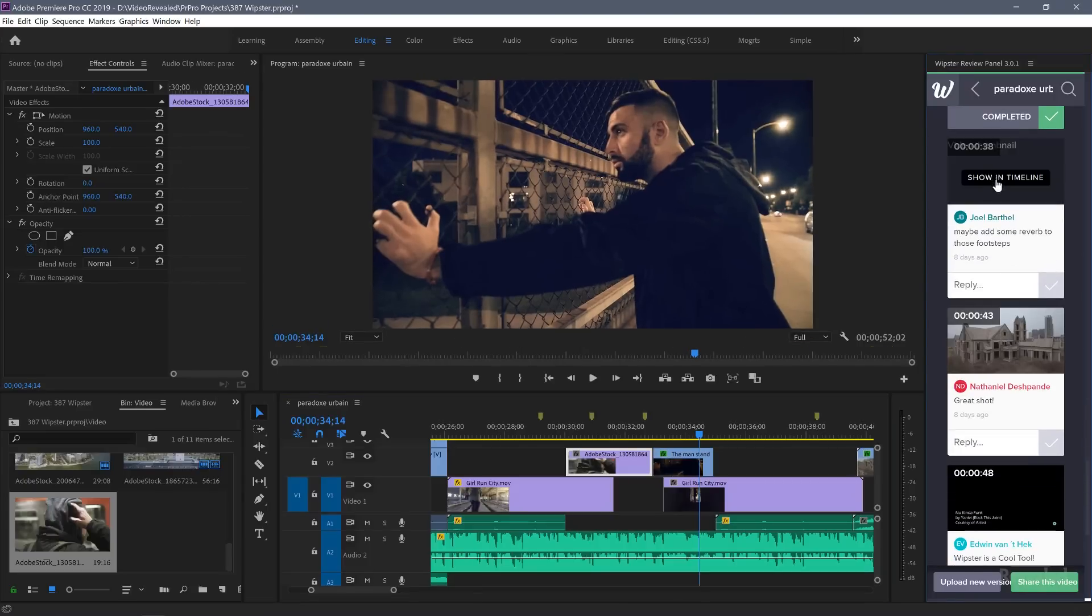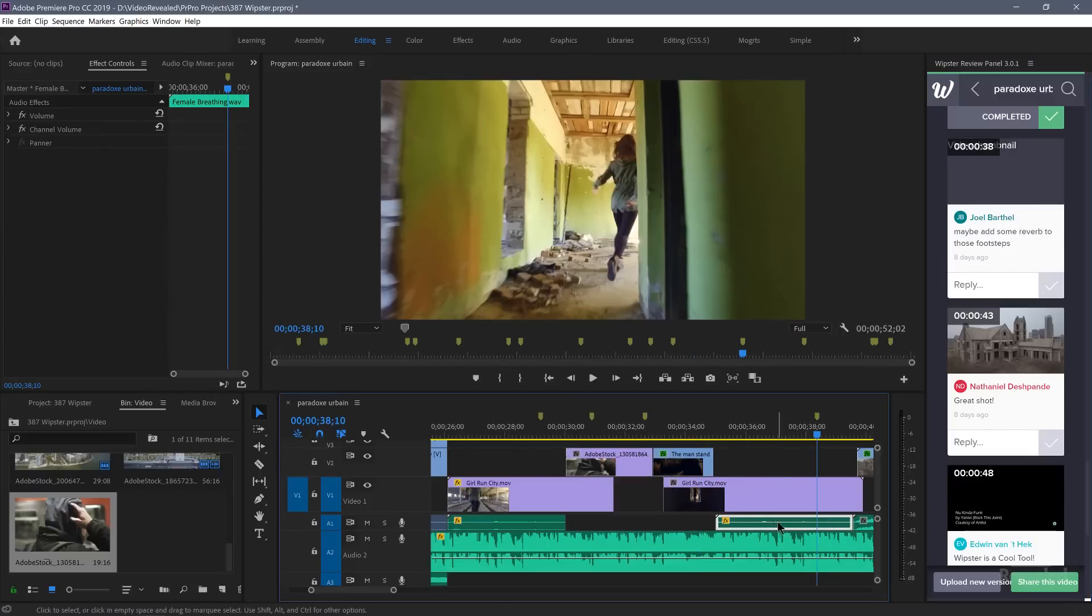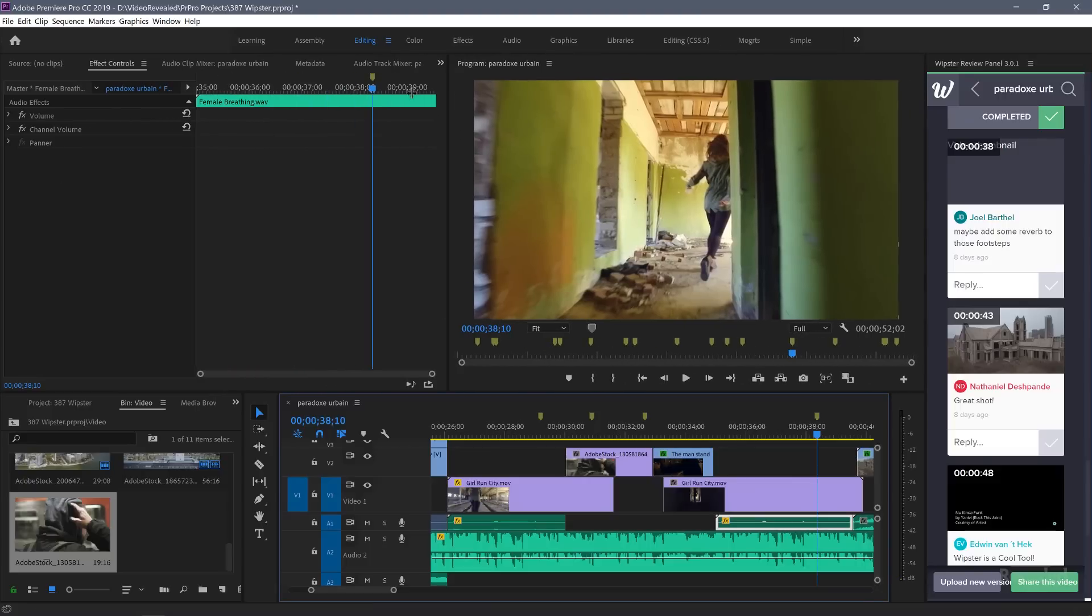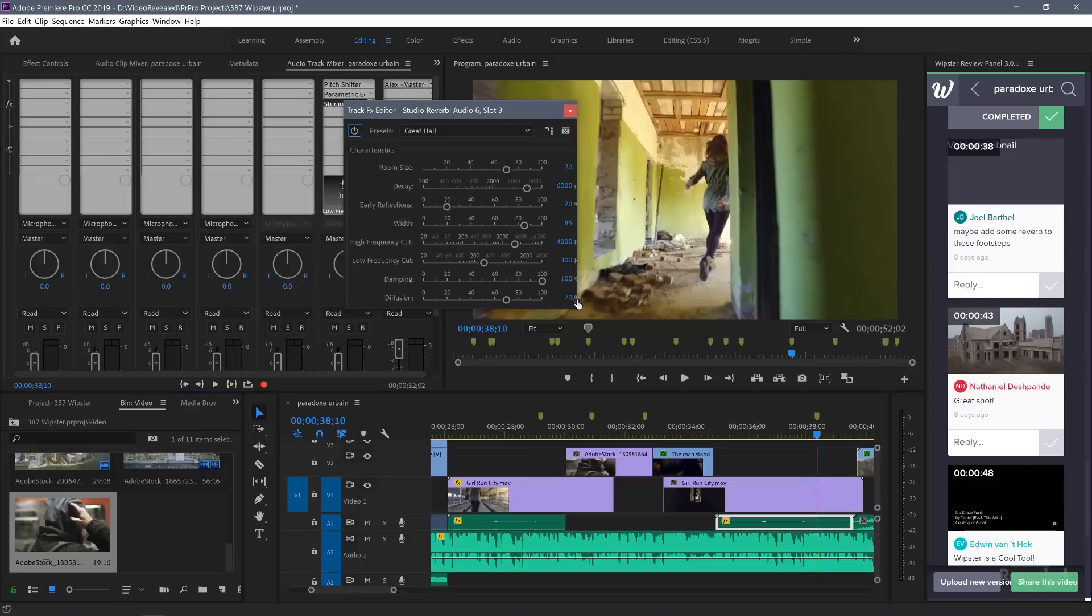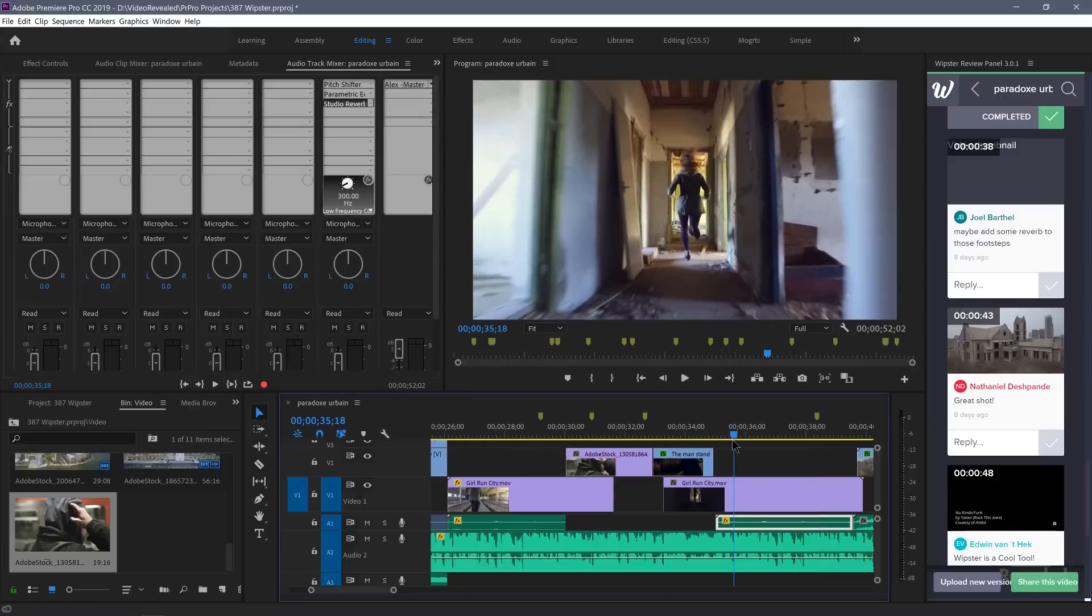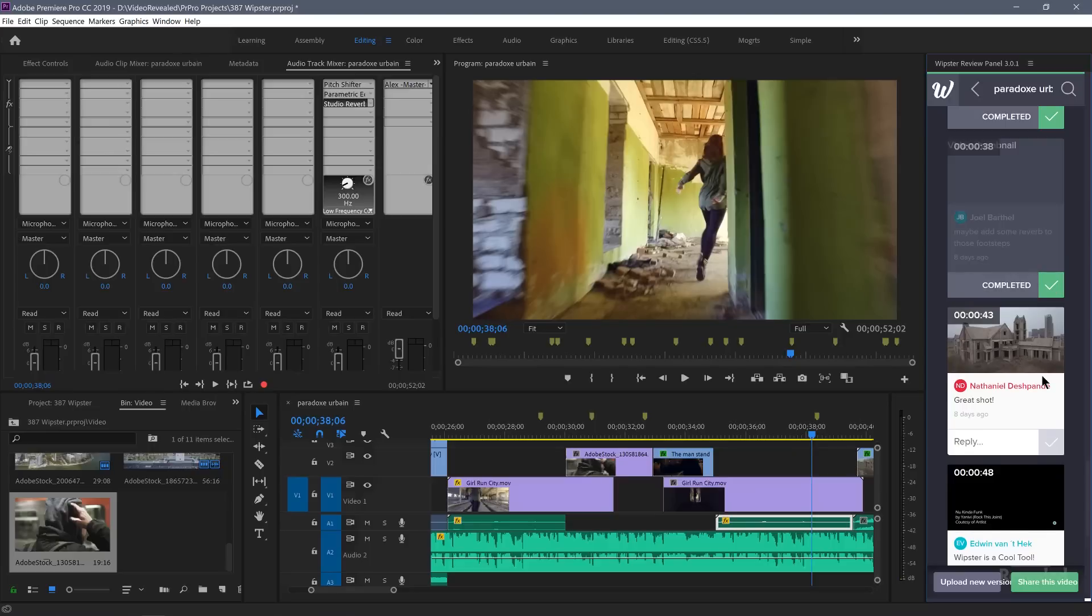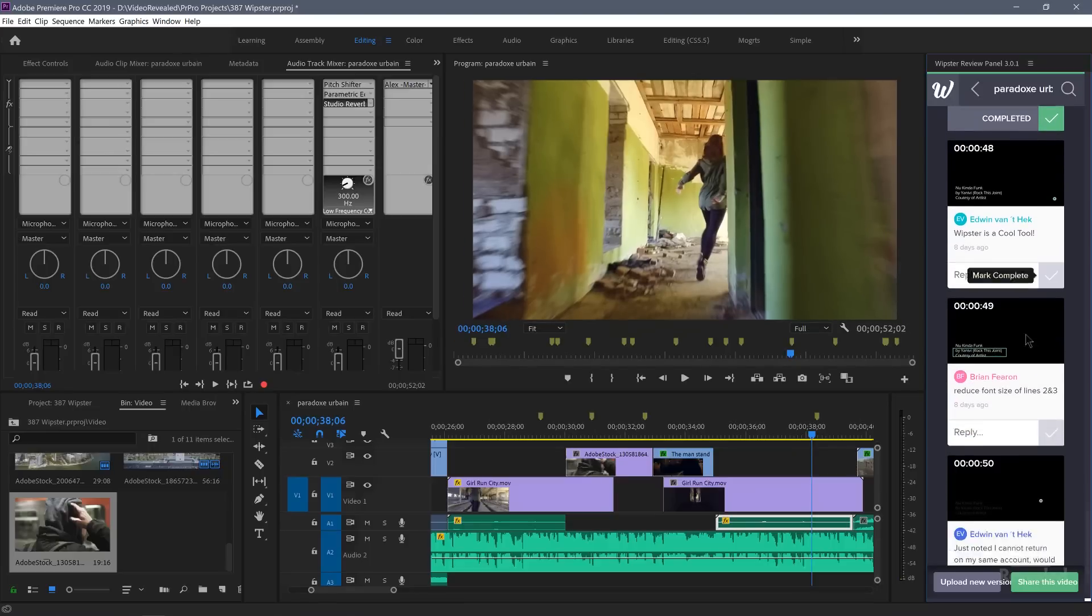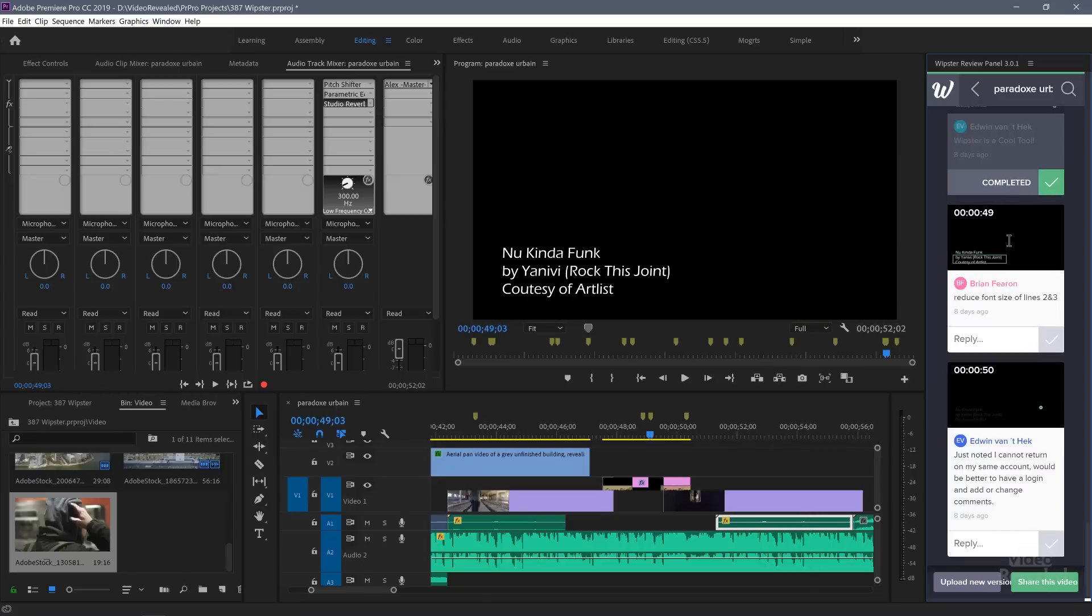Some reverb in the footsteps. And that's the footsteps here. For the audio track mixer, I'll open up the reverb and make this a little wetter. So now we've got more footsteps. That's done. Great shot. That's done. Whipster's a cool tool. Yep. Let's go to this one.